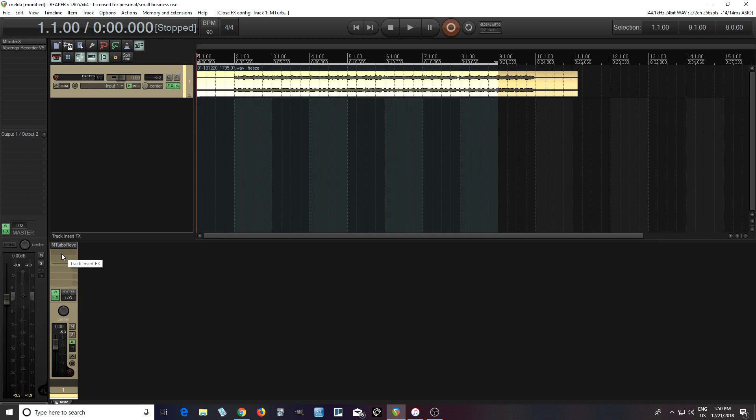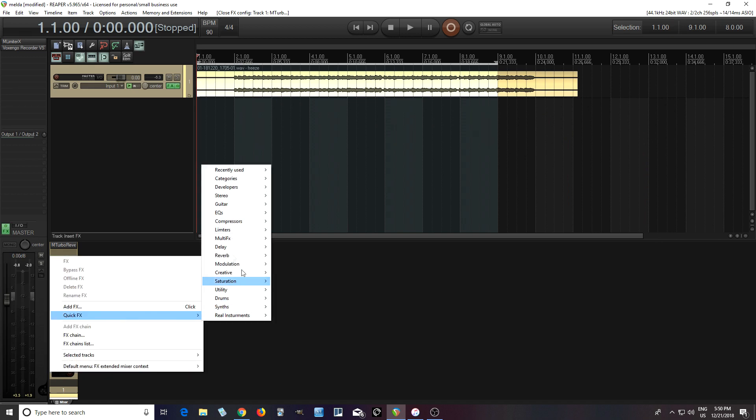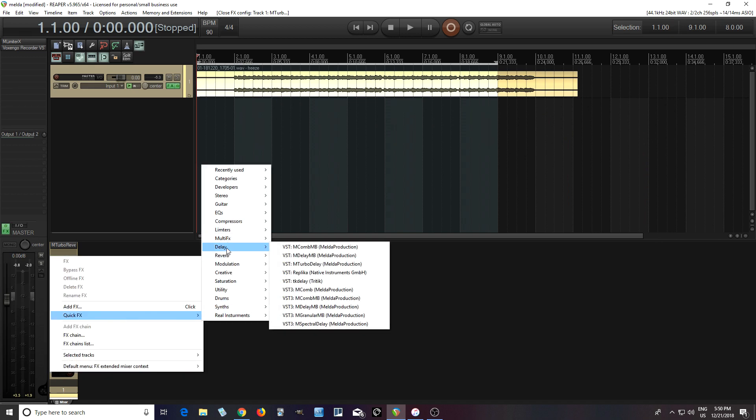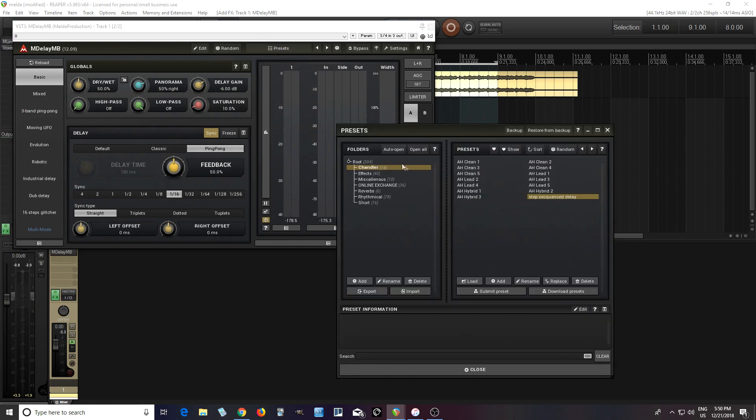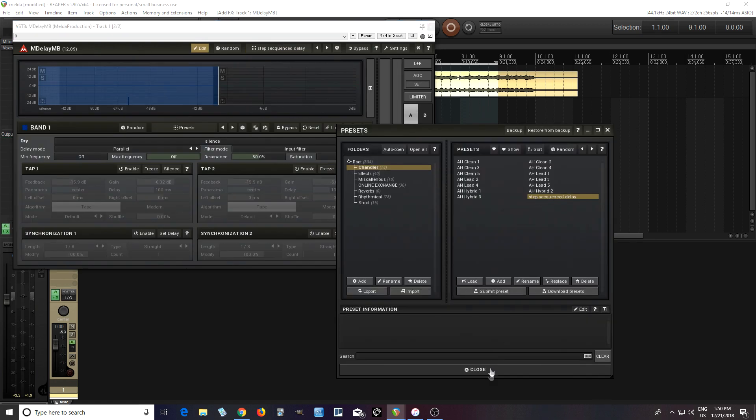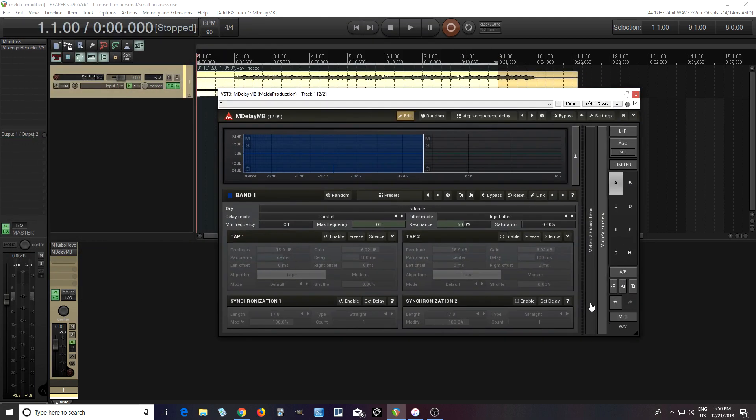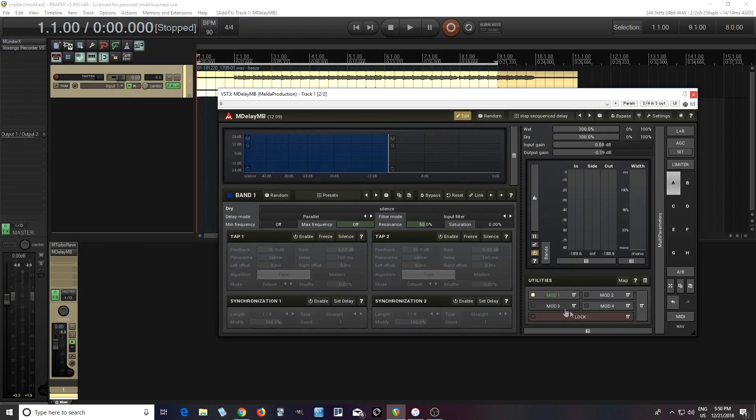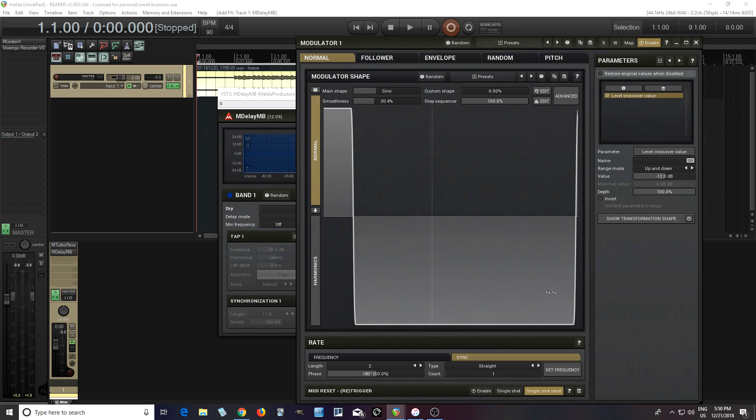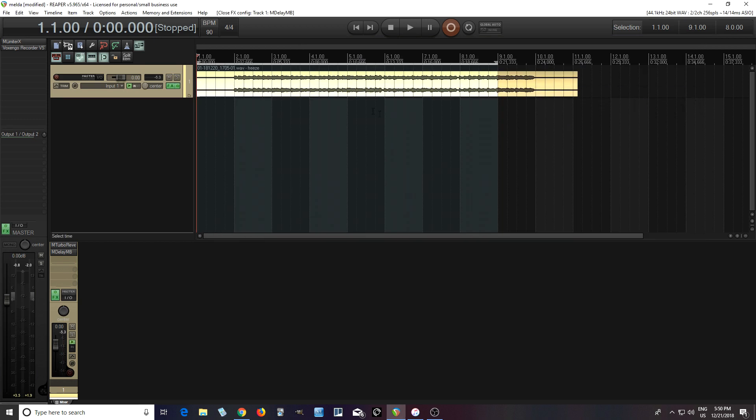Let me show you another one I did before quickly. I did this with M-Delay MB. Let's go to the preset I made: step sequence delay. We have the same thing, except the only difference is I have it on a different beat. You see here it's on the first beat, but it's basically the same thing. Let's listen to this.